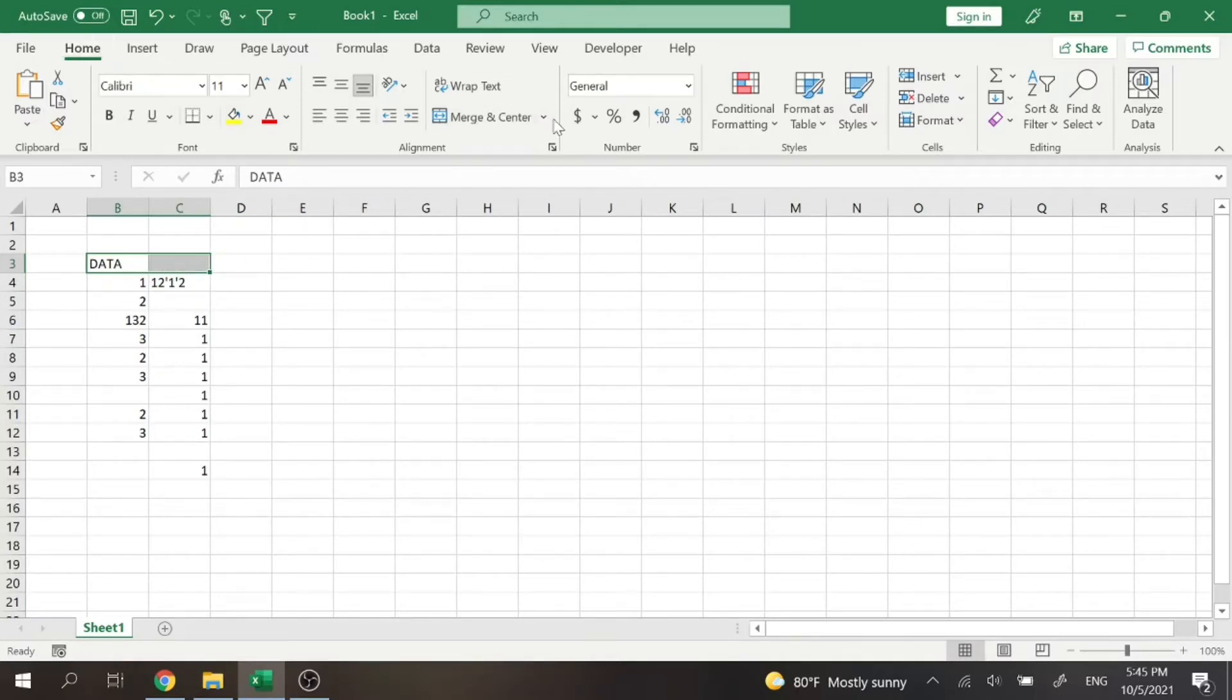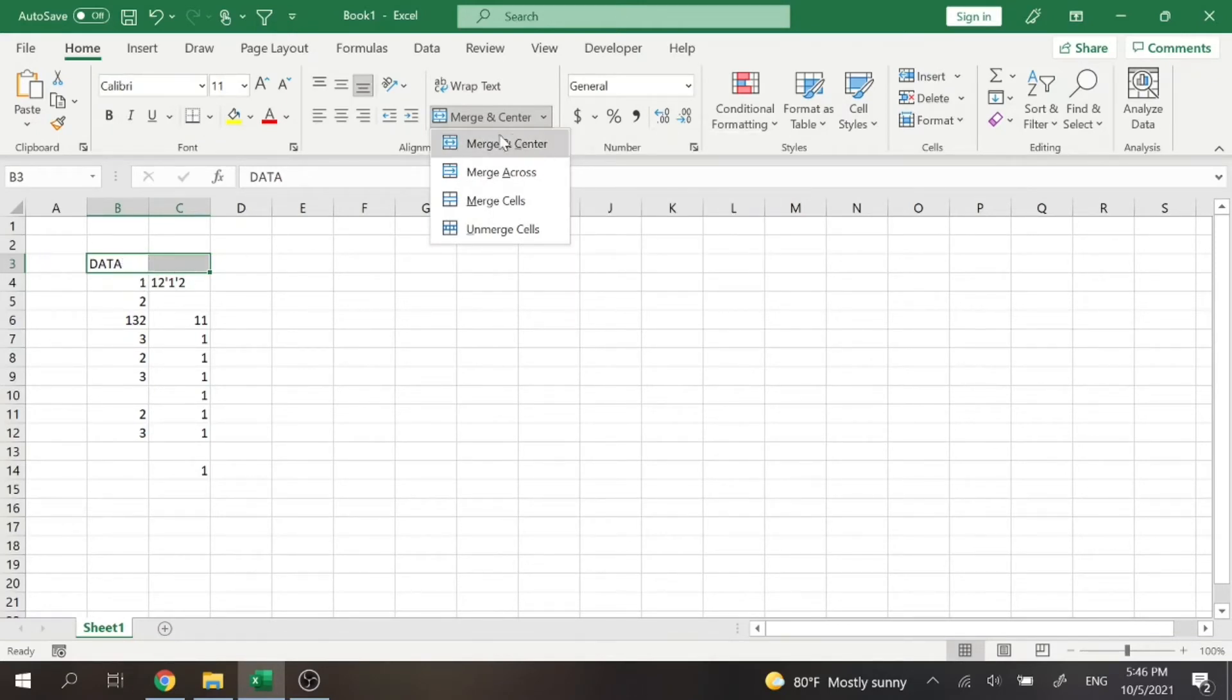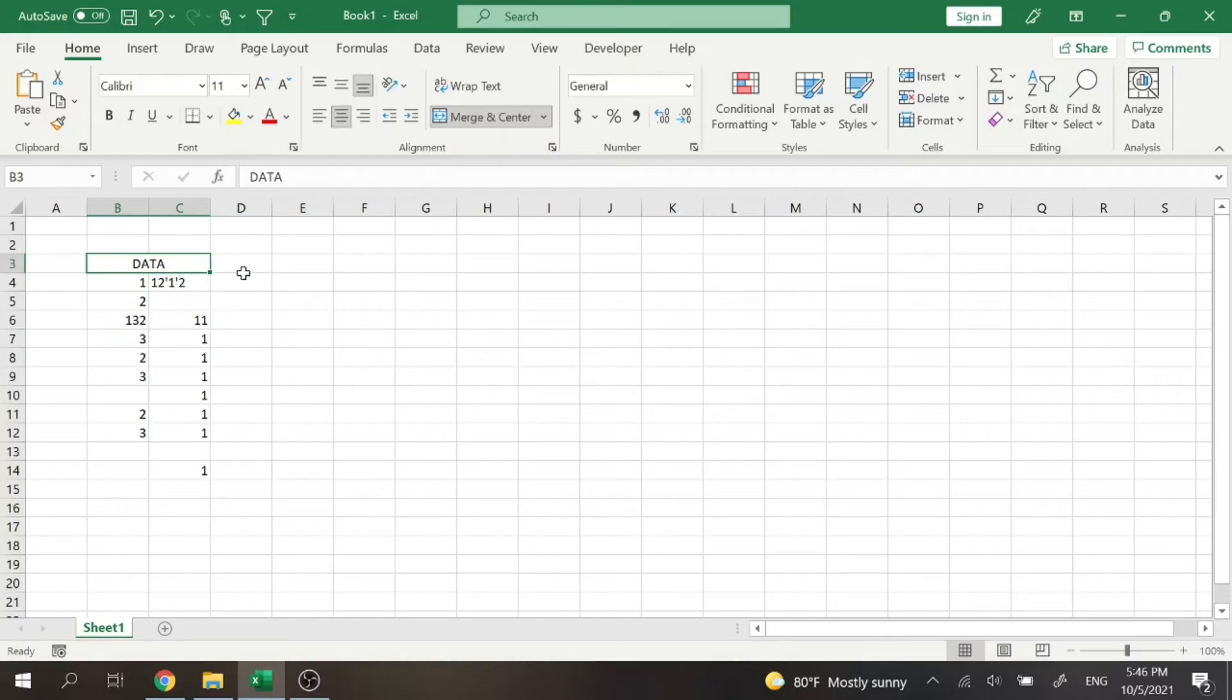And up here at Home, we just hit the Merge and Center button. If we hit this dropdown arrow, we can merge and center, which means that we will merge these two cells and the text will be put in the middle. Let me show you what that means.